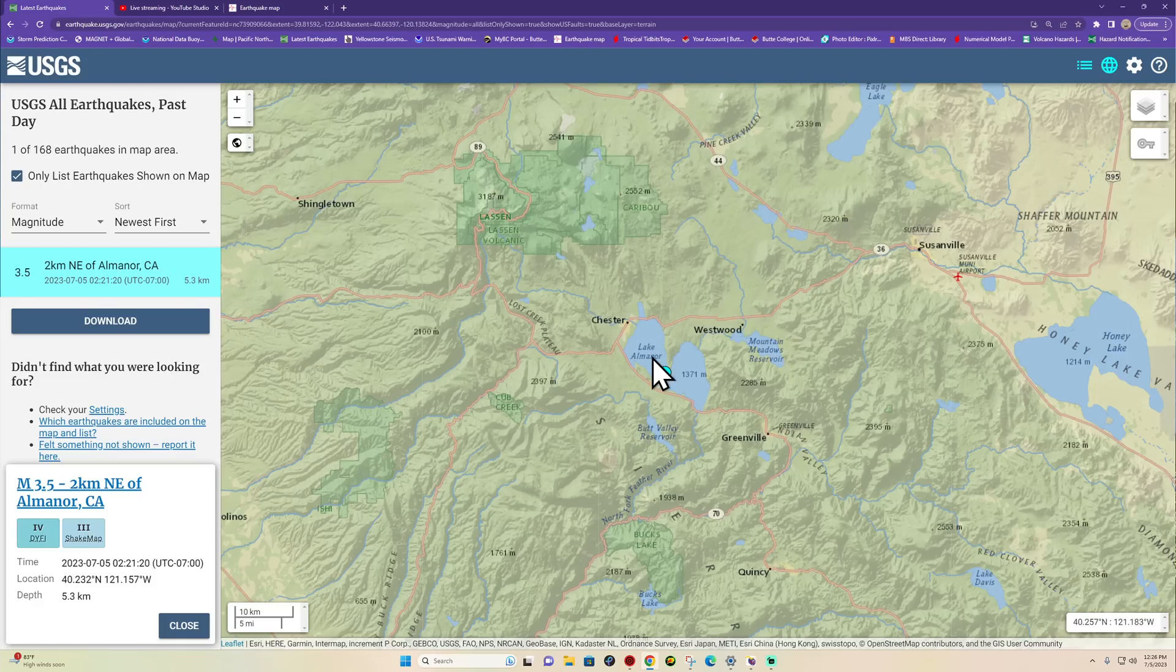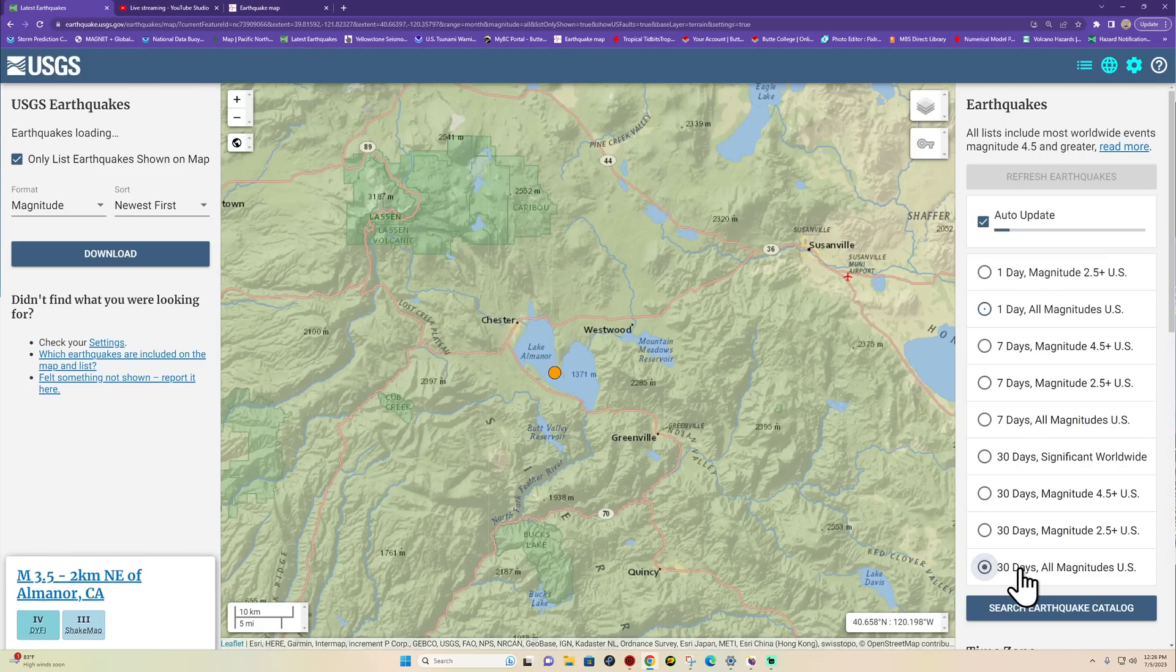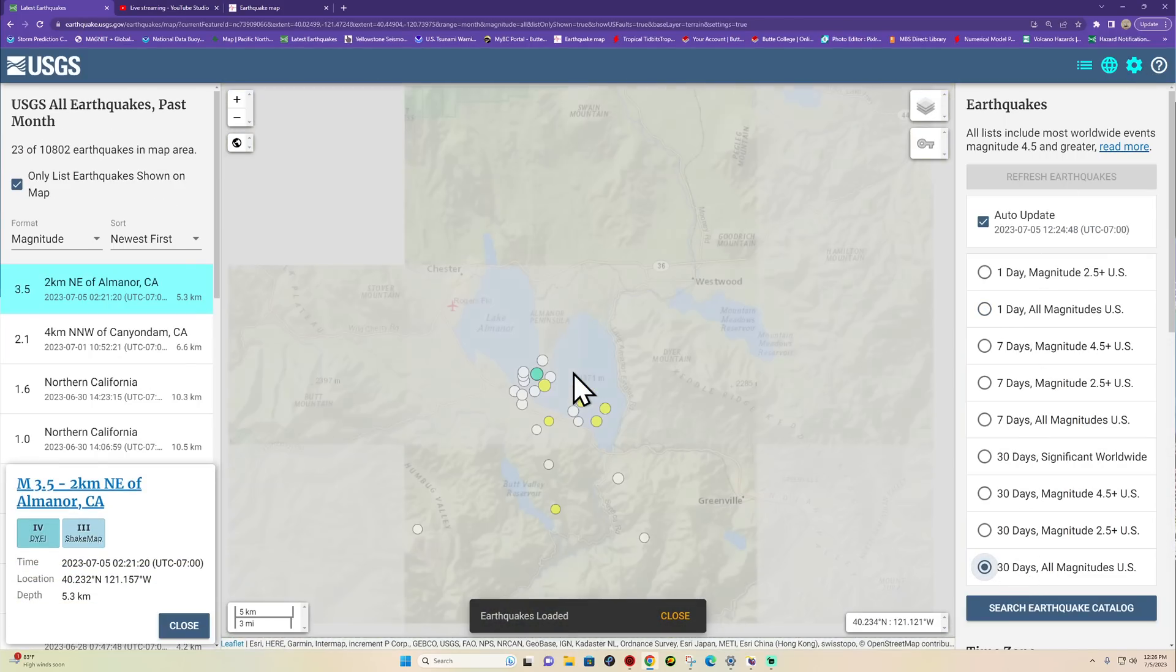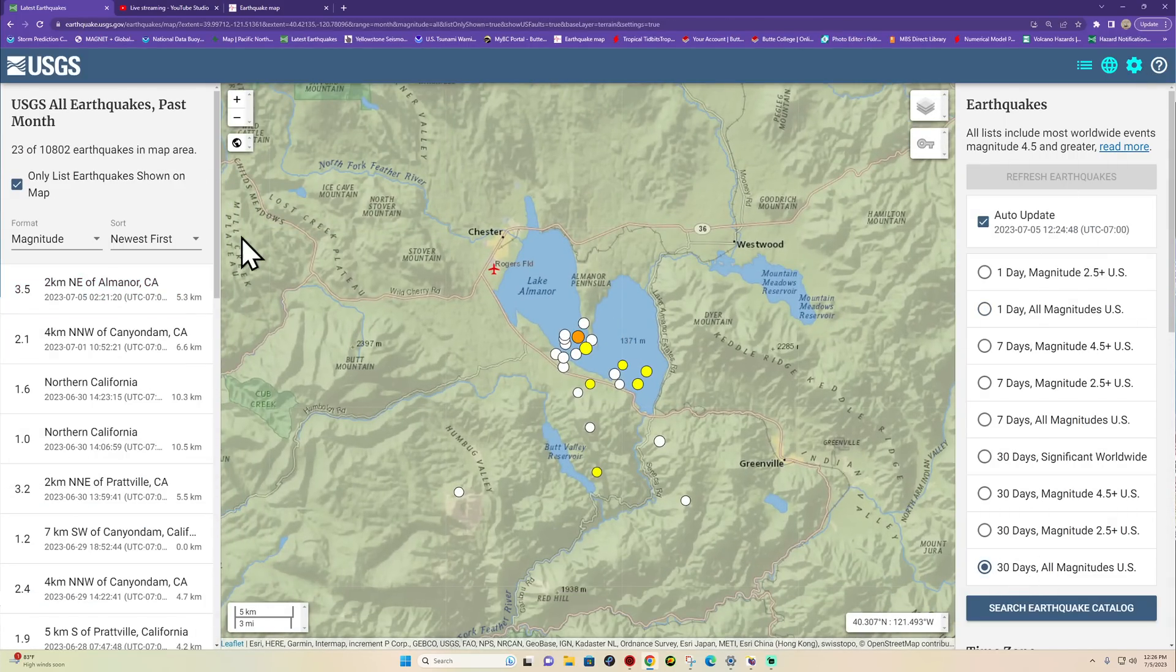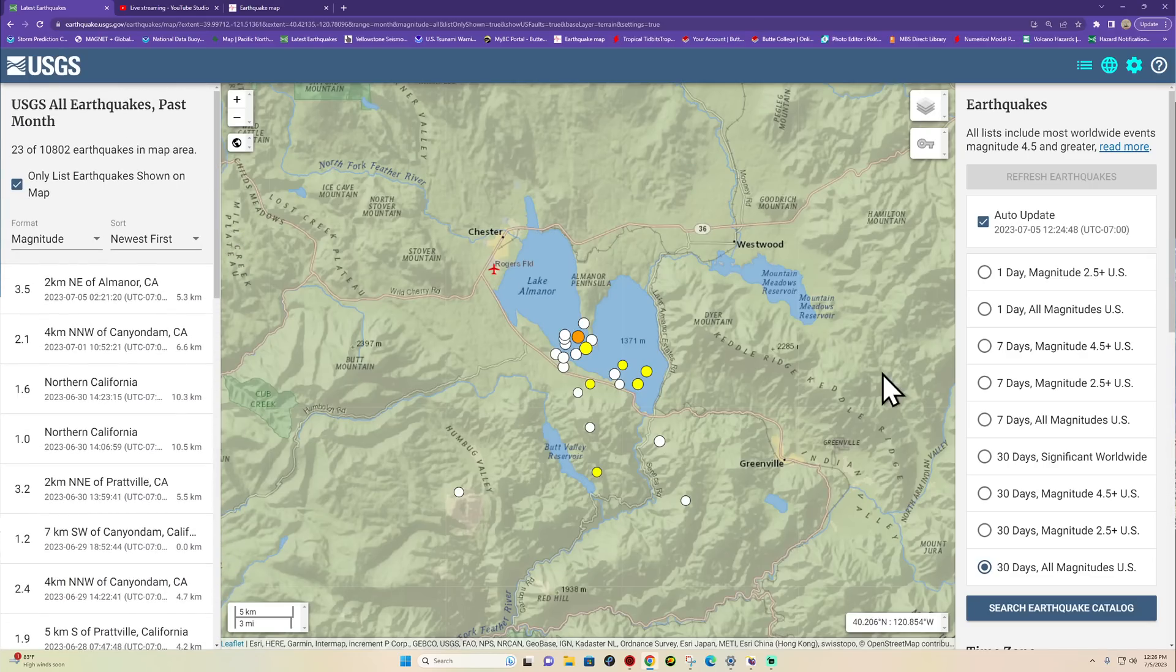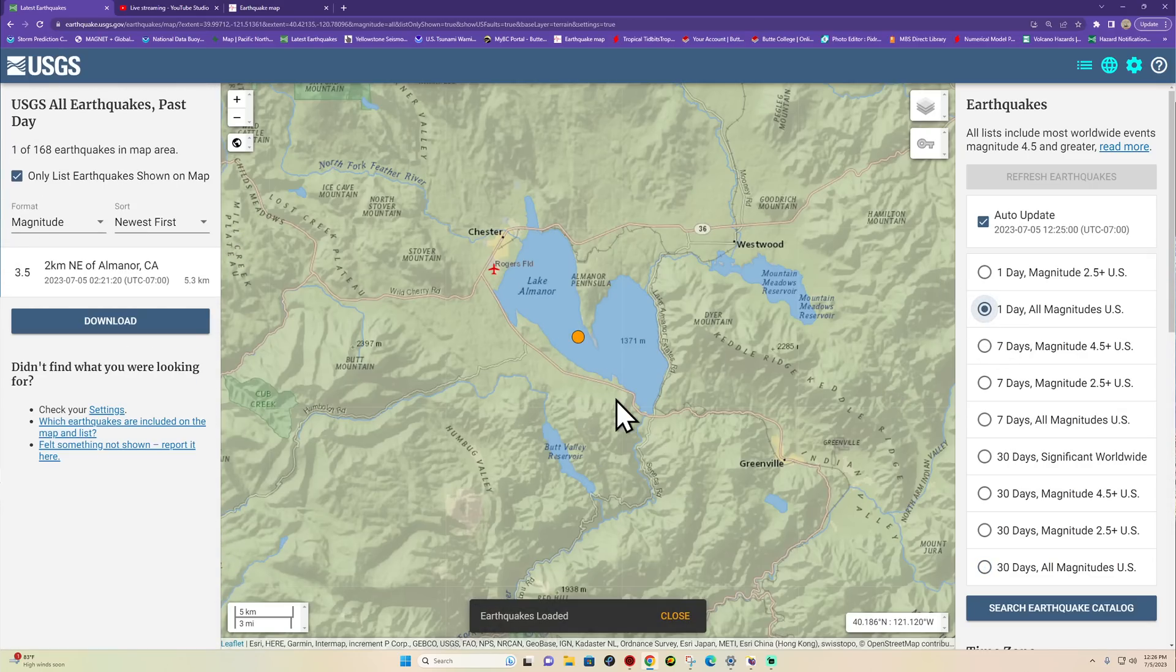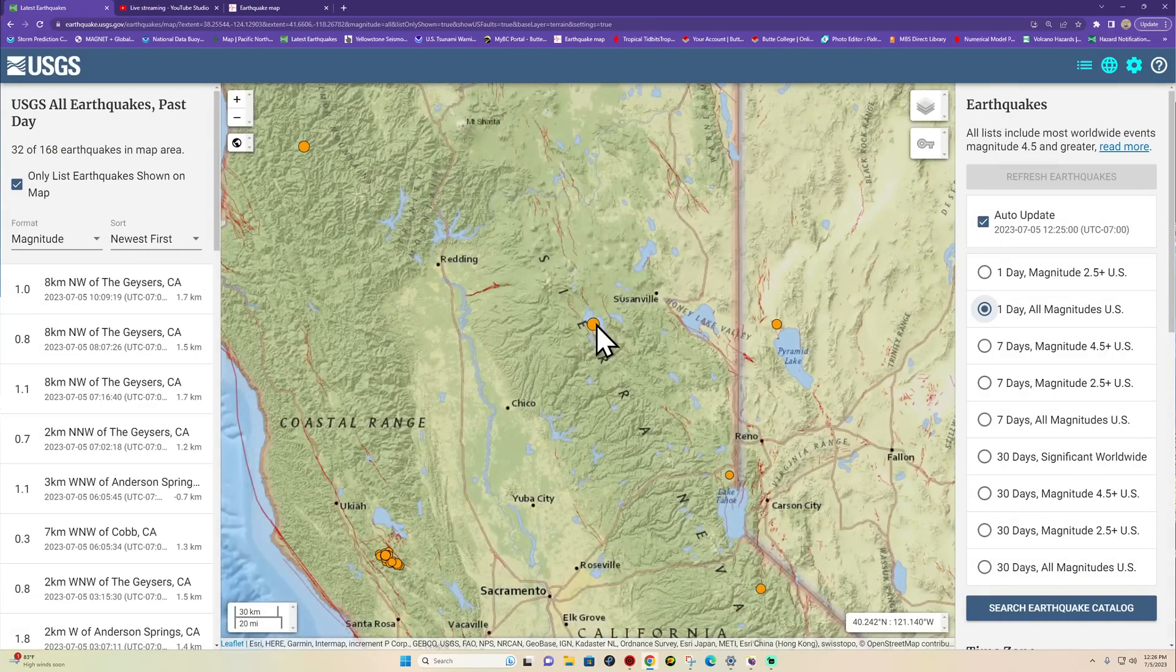Still seeing some activity around the Lake Almanor region with a total tally of, and this doesn't include the five pointer, about 23 earthquakes just in the past 30 days. Now the five pointer has been over that 30 day mark so we're not able to see that on that option there.